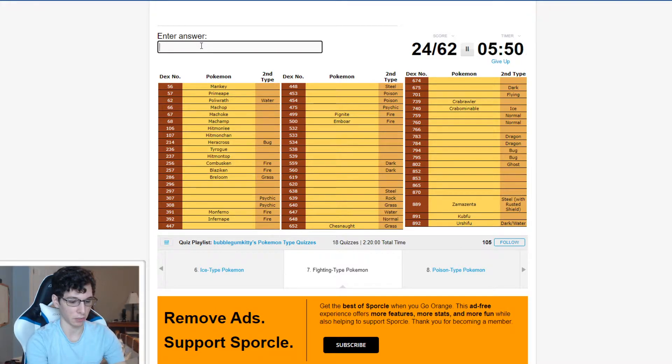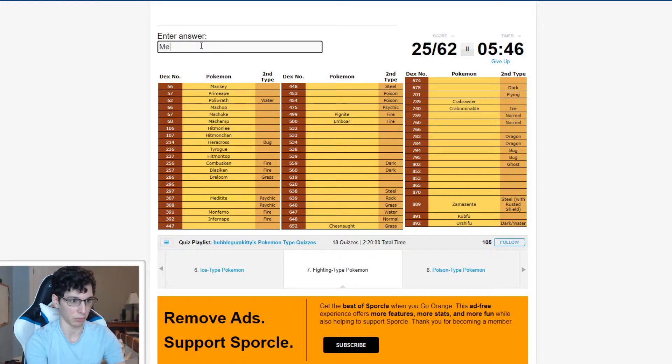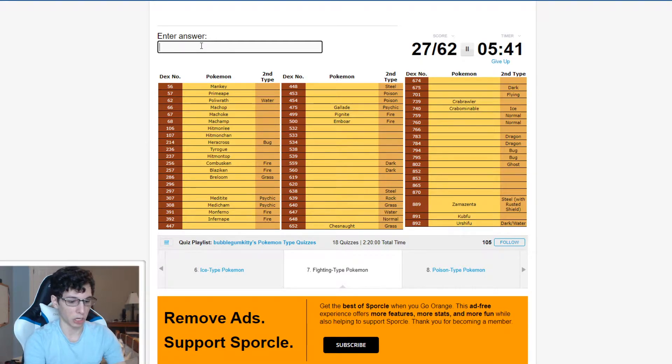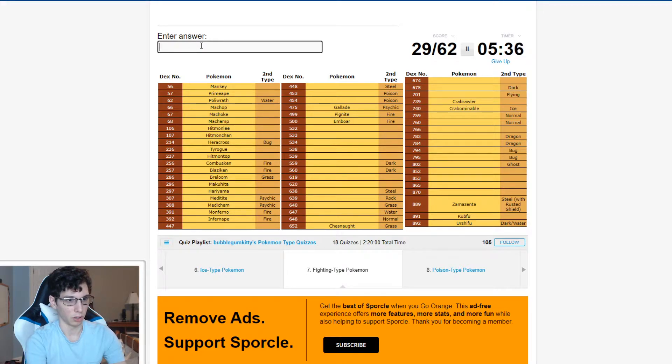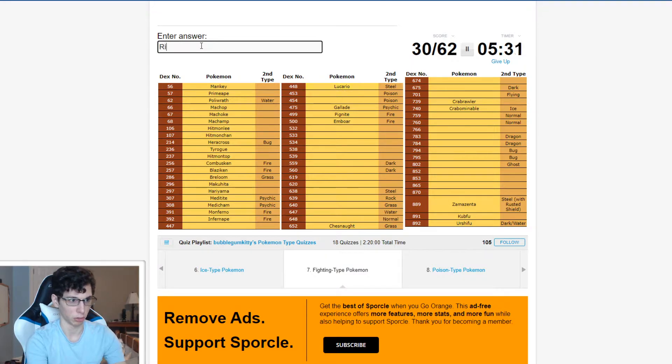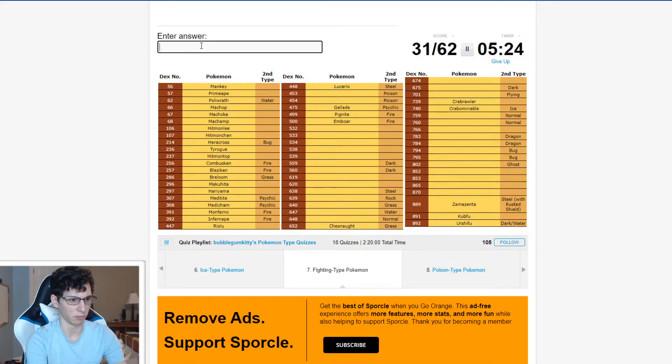Fighting Psychic Meditite, Medicham. I can't spell Medicham. Meditite. Makuhita Cause that's what Brawly had. Hariyama. Steel Fighting. Oh, Lucario. Riolu. I didn't even realize how many Fighting Types there were in the Hoenn region. There's like very few of them. Huh, that's interesting.